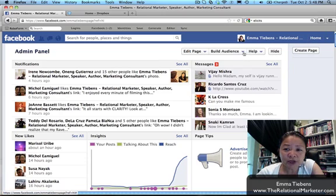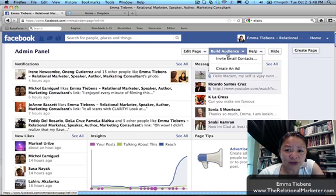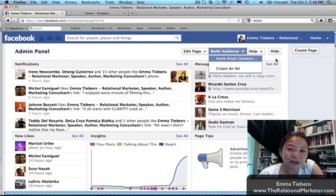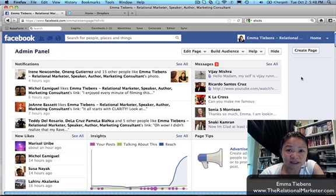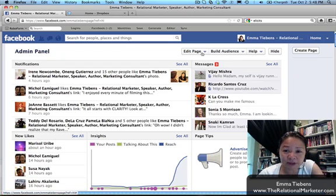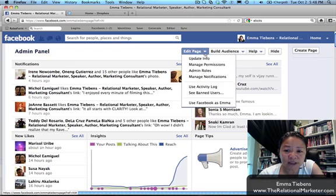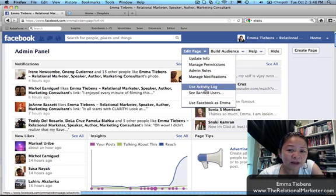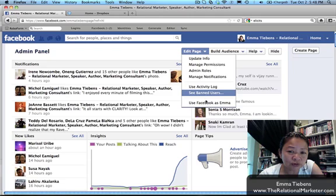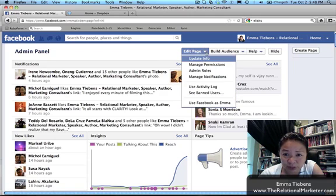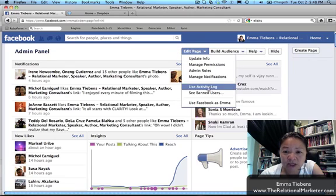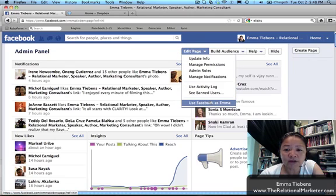But here's the thing: you cannot invite your Facebook friends from here. So this is the key, this is the big secret. You go to 'Edit Page' right here, and on the bottom right, scroll down all the way to the bottom of this drop-down menu.